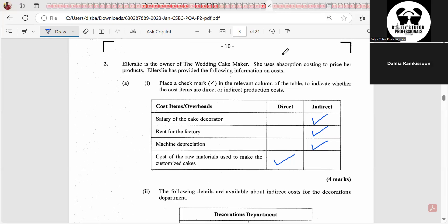LSD is the owner of the wedding cake maker. She uses absorption costing to price her products. The question asks us to place a checkmark to indicate whether cost items are direct or indirect production costs. Direct costs vary based on the amount of goods you produce. For example, if making a cake costs $10 in icing for each cake, then three cakes cost $30, five cakes cost $50 — so icing is a variable or direct cost.